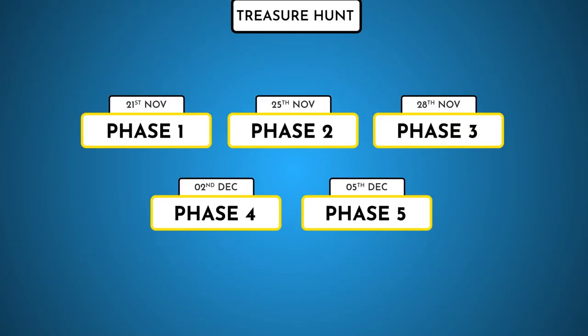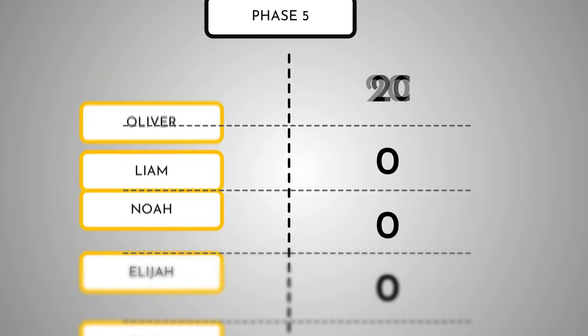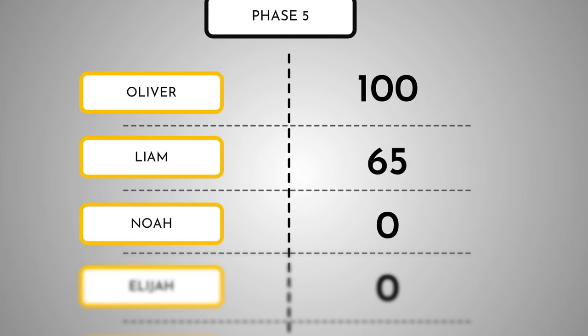Remember, even if you join the hunt on 5th December, you still have a chance to win as long as you complete all the phases.